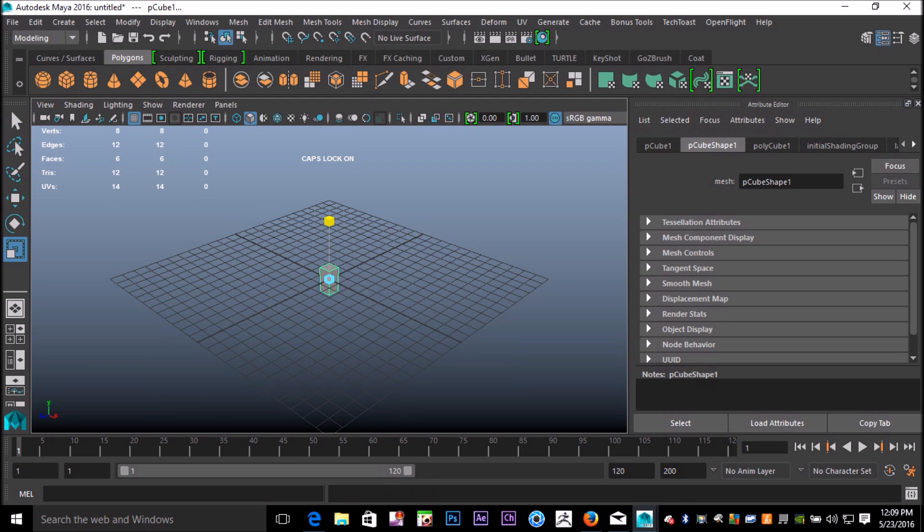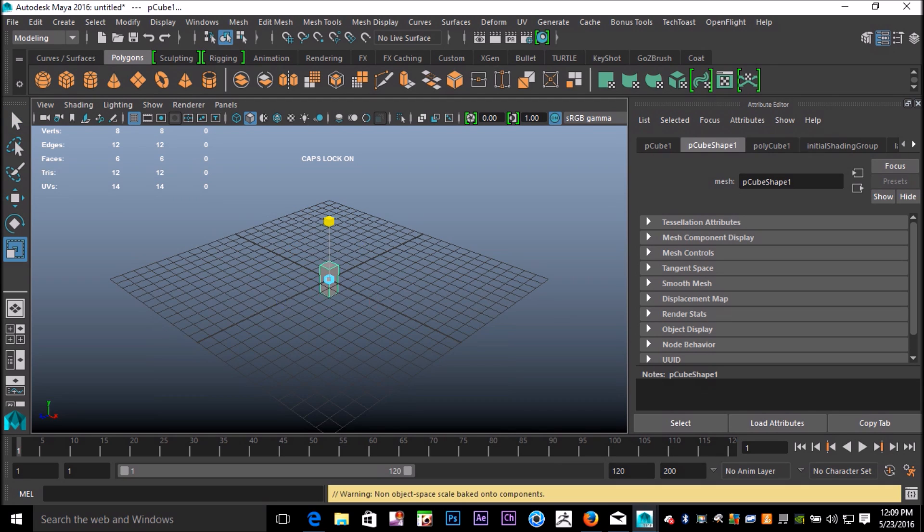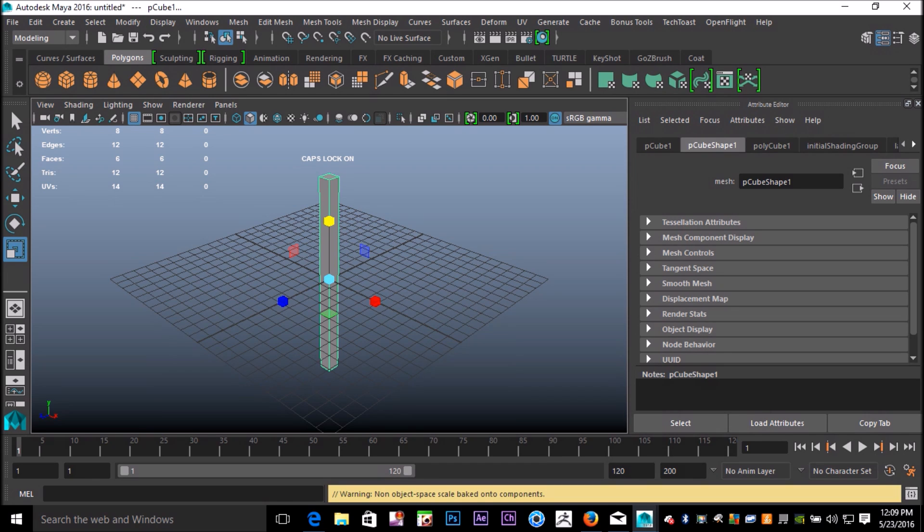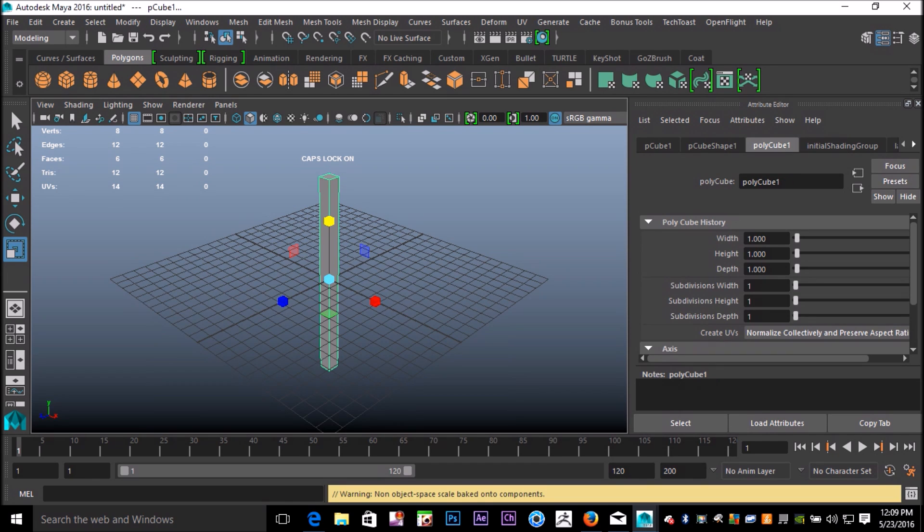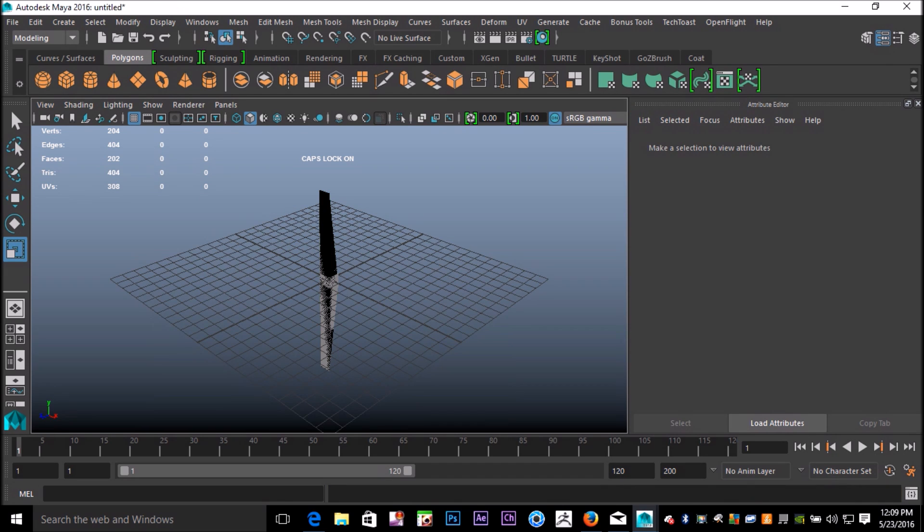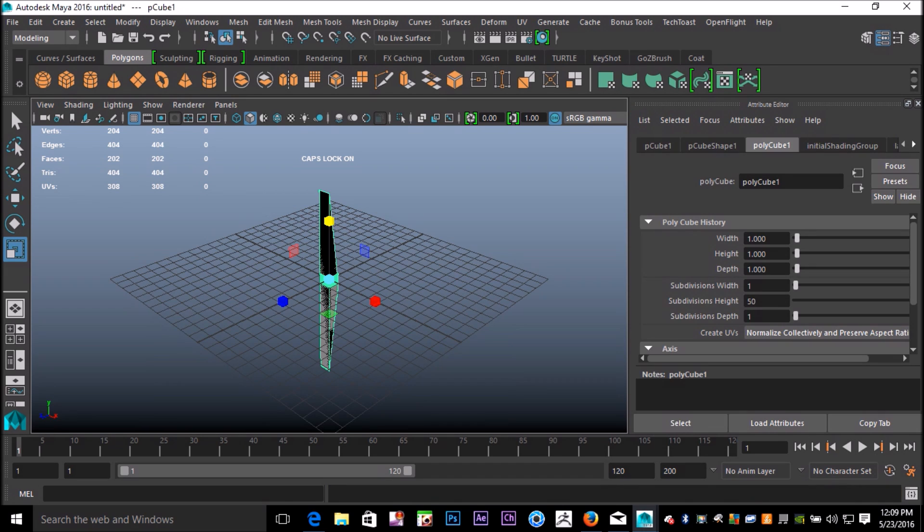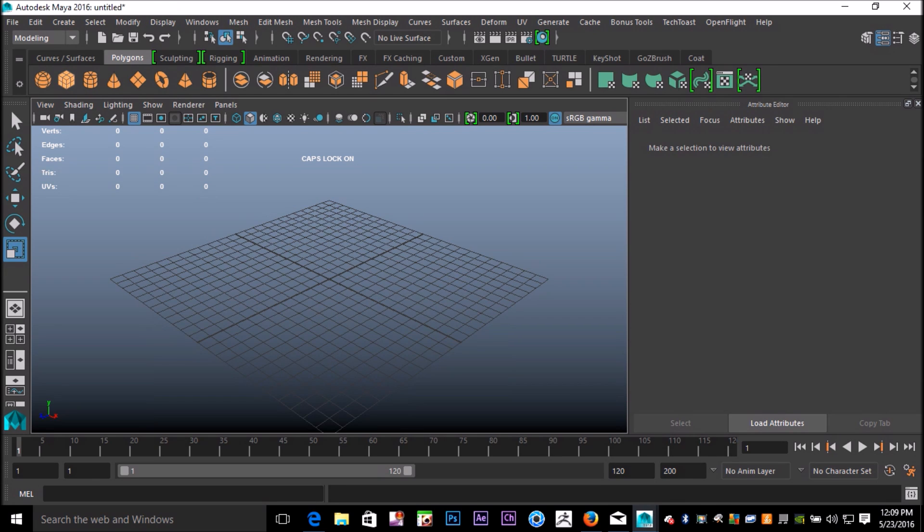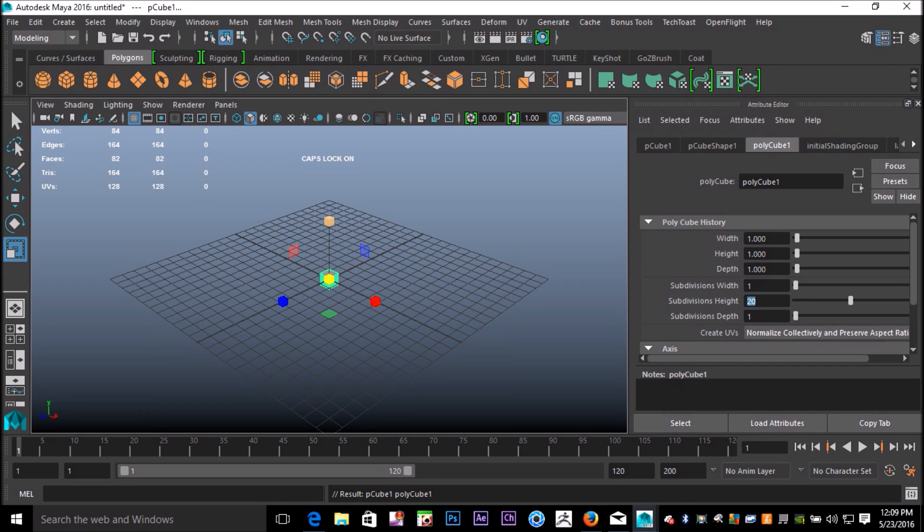We're going to go into the attribute editor and let's increase subdivision in height to 50. Should have done that first. Hang on, yeah, that's what you get when you're out a few weeks. We'll just make a new one and we'll do 20 in height, and then we'll stretch that. That's better.